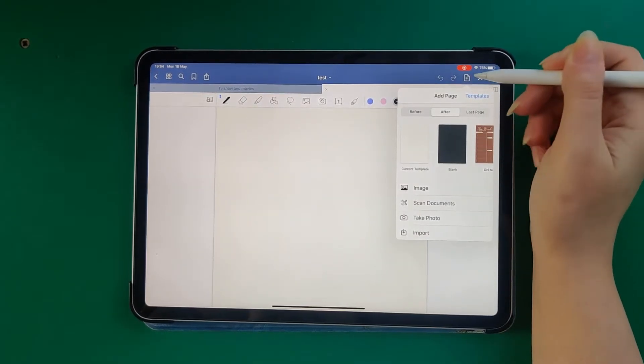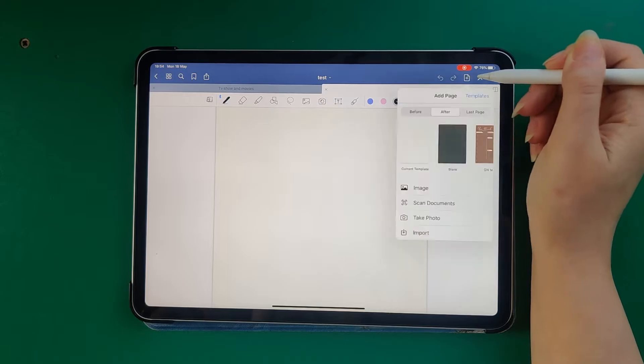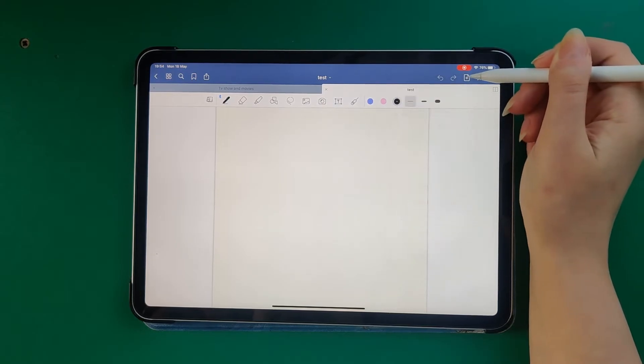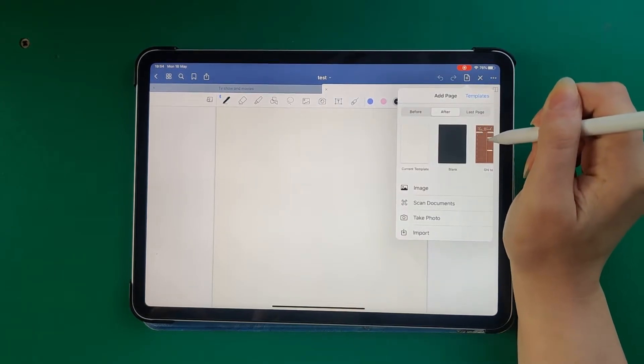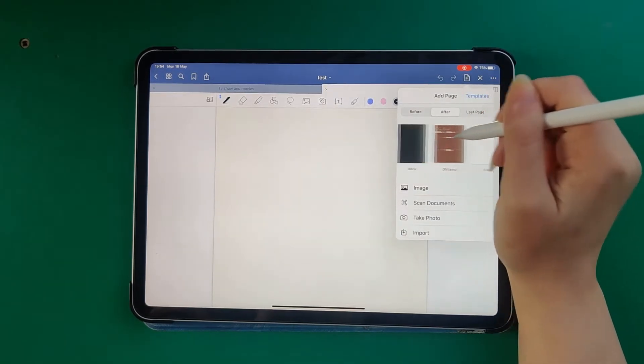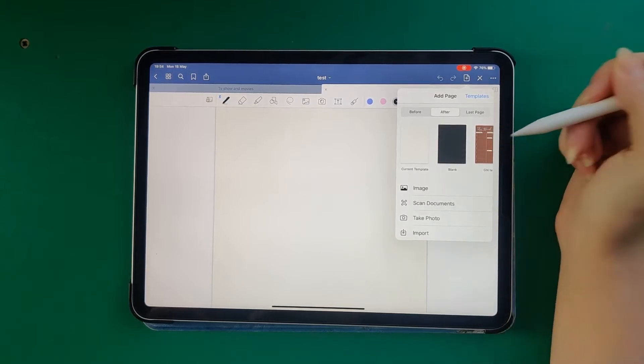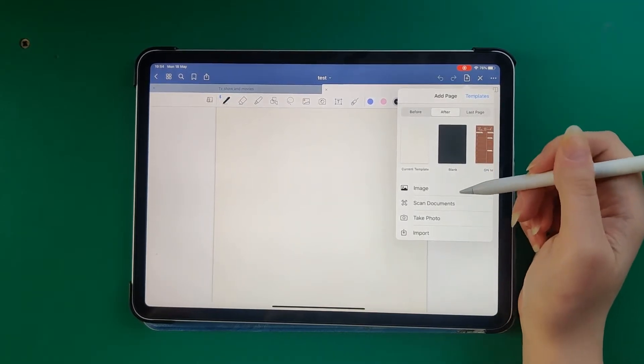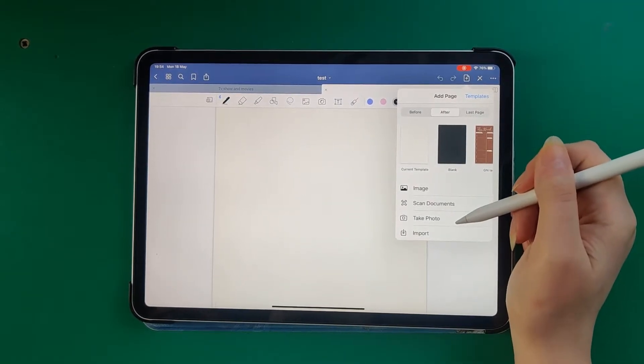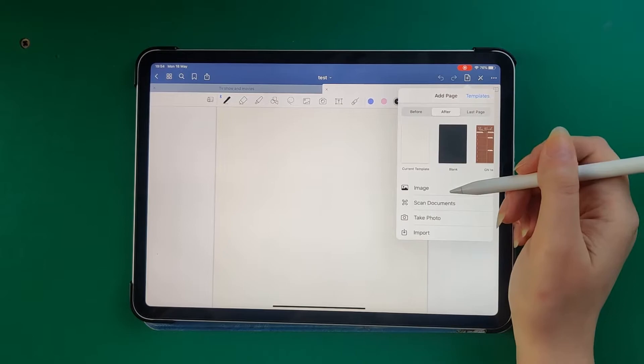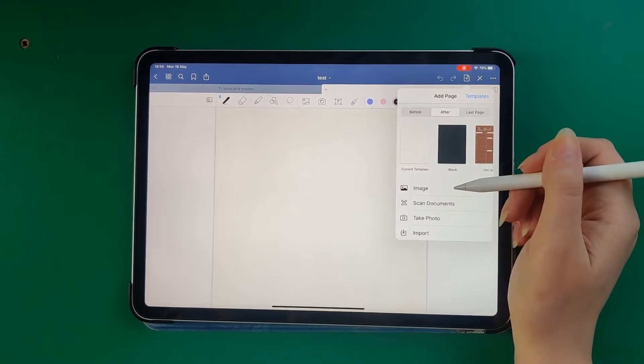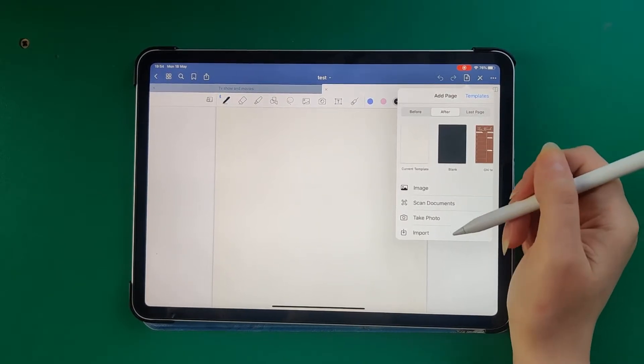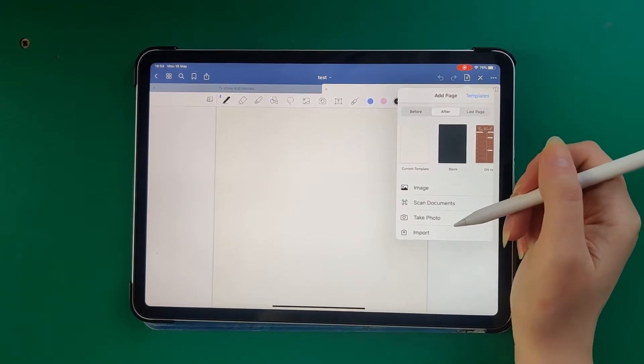You see this button - you can choose existing templates, scan document, take photo, import image, and import other files.